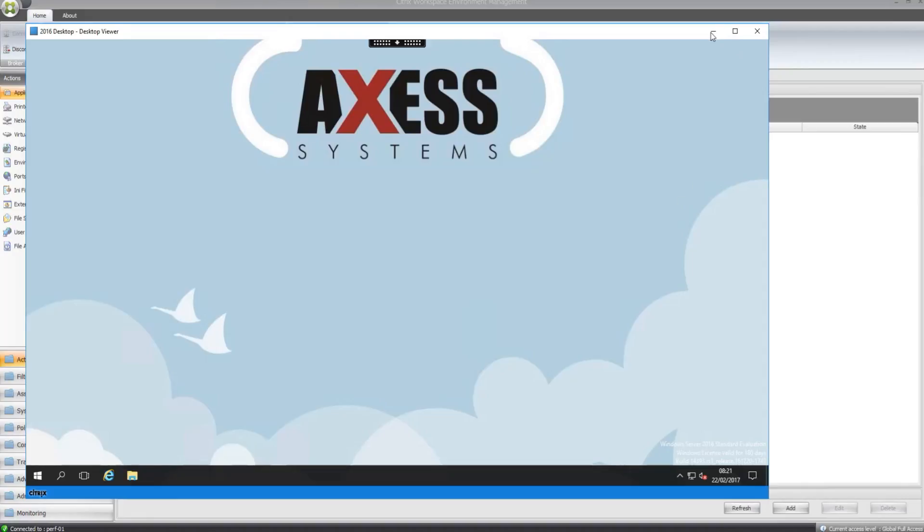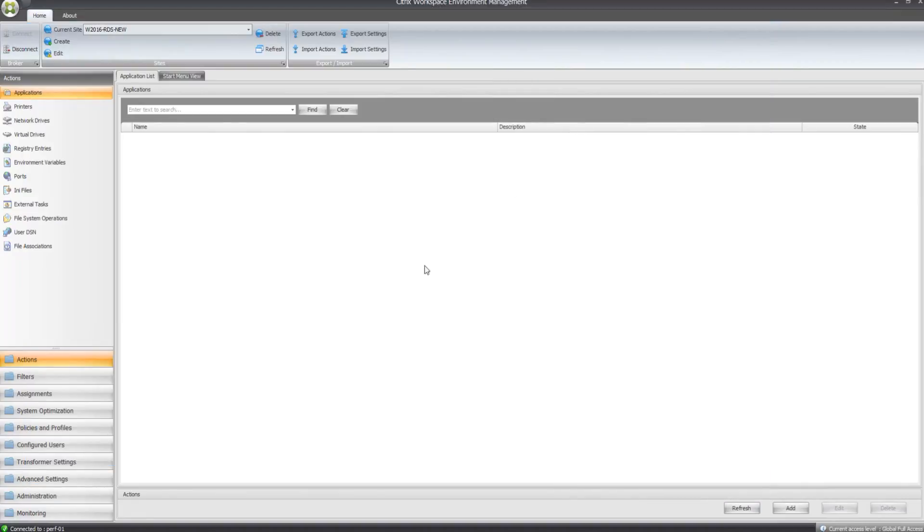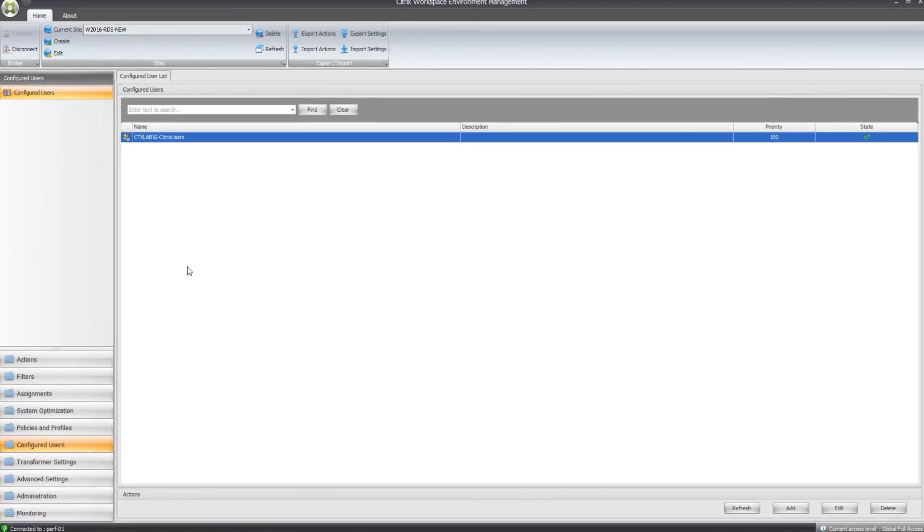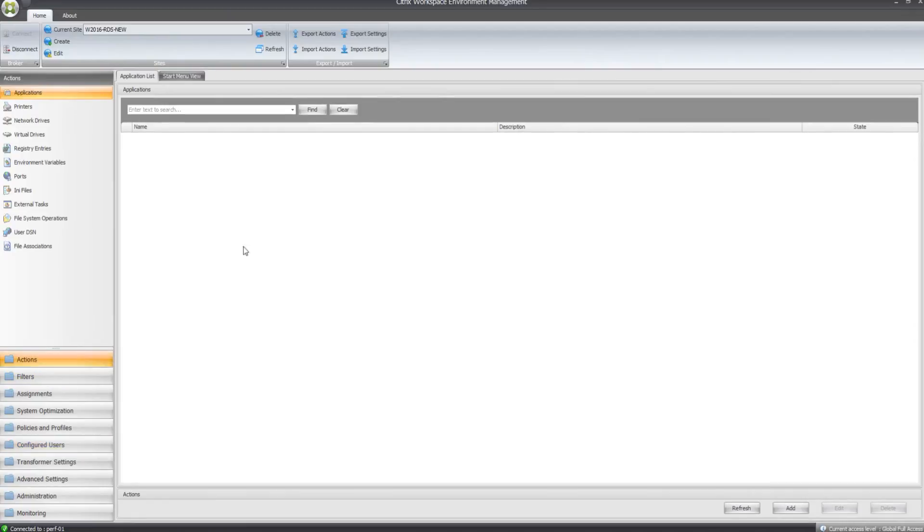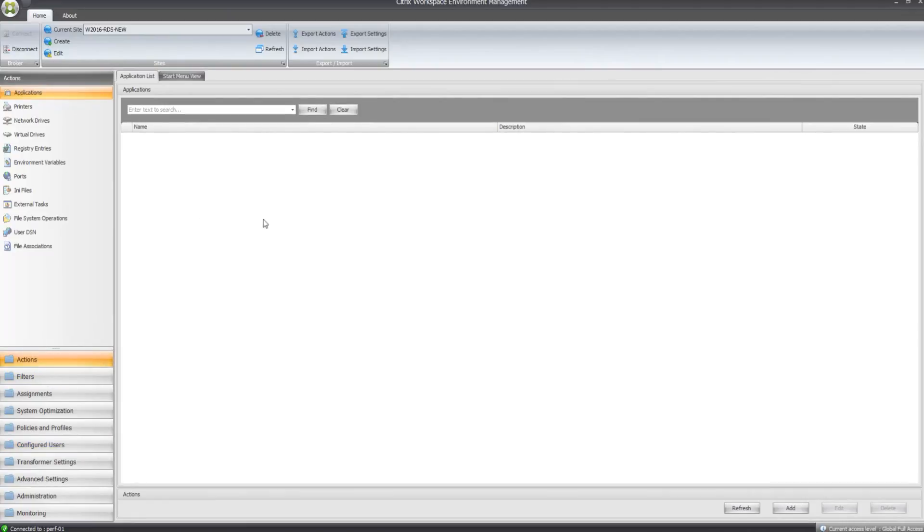So if I just minimize the desktop. What I'm going to do in the applications side of things, I'm going to add notepad in there. I've added my current users in, so my Citrix users group is added in already. If we go back to the Actions tab, we've got Applications section here.